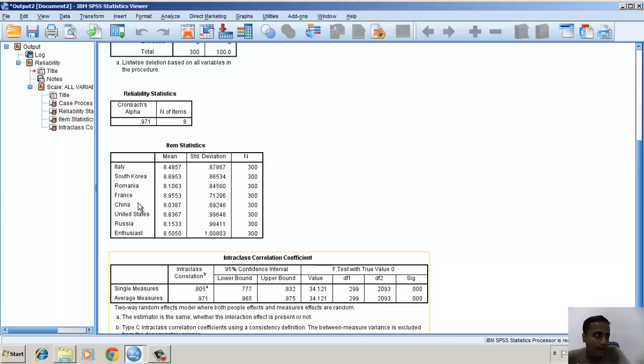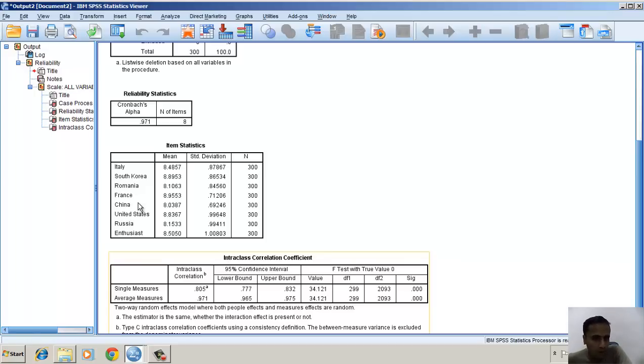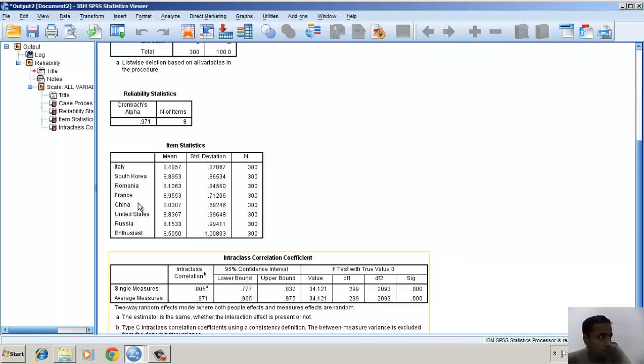If you look at the single measure, this shows a measure if only one judge was there, which is around 0.82. To compare this, the entire judgment process is having an efficiency of 0.171.